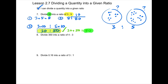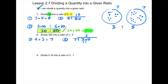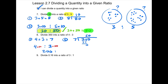Follow the same process for the next question: Step 1 — 4 plus 3 is 7. Step 2 — 7 divides into 350 fifty times. Step 3 — take the ratio 4 to 3 and multiply both parts by 50. 4 times 50 is 200, and 3 times 50 is 150. So the ratio is 200 to 150.